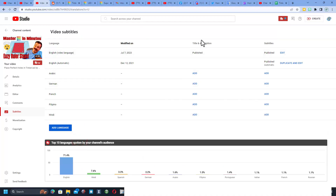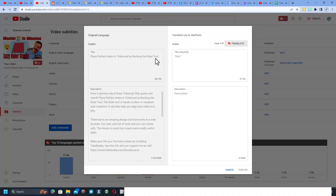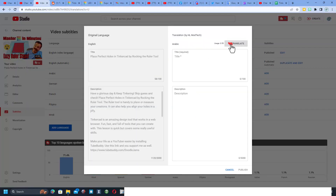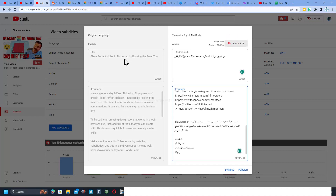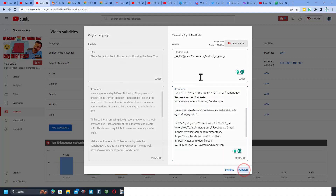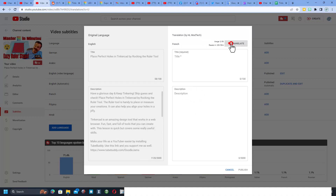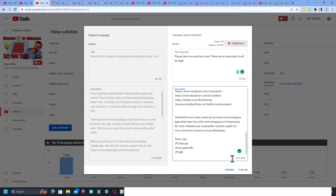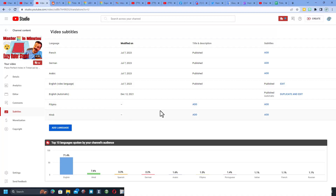So the first thing we do is get the title and the description. If you purchase a TubeBuddy plan, you can use the built-in translation to make these instantly. What this does is it allows users all over the planet to search in their native language. This has the potential to get you a ton of views and potential subscribers, because they know they can find what they're looking for in their own language.